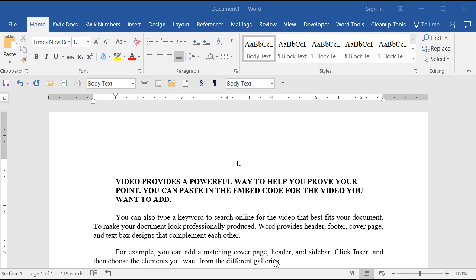A client recently asked me how to set the heading one style to look like this. What's challenging about this layout is that we have the automatic number — a Roman numeral in this case — centered above the heading, but the heading itself is not only left aligned, it's also indented. I'm going to show you how to do it first with the heading one style in native Word, and then with our Quick Numbers tool, though either way requires some style modification on your part.